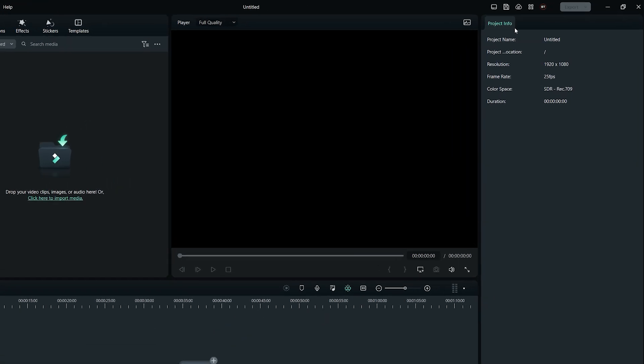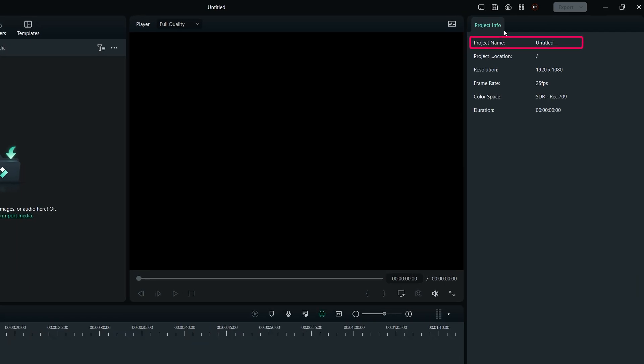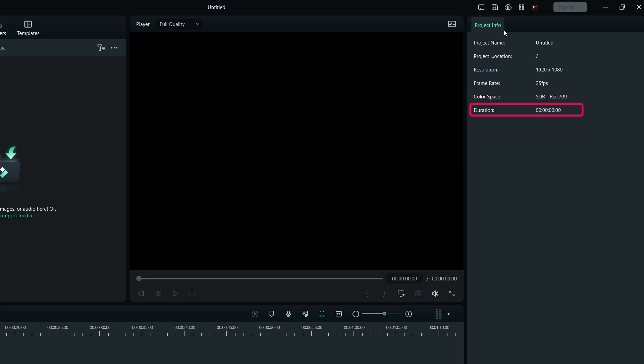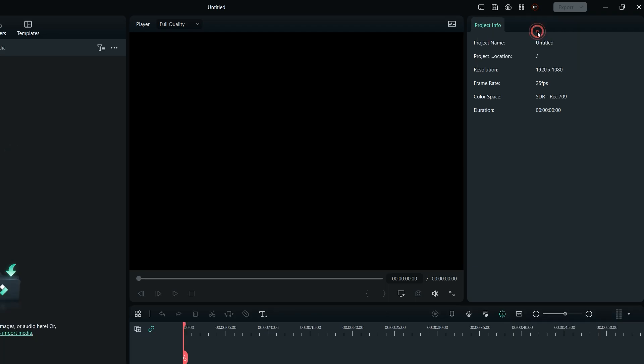It includes project name, project location where it's saved, project resolution, frame rate, color space, as well as the duration of the project timeline. This workspace is tailored for beginners for easy access to project information.